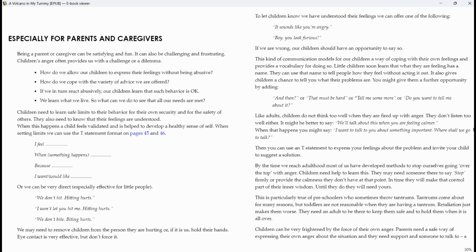By the time we reach adulthood, most of us have developed methods to stop ourselves going over the top with anger. Children need help to learn this. This may need someone to stay there. This may need someone to say stop firmly or provide the calmness they don't have at that point. In time, they will make that control part of their inner wisdom. Until they do, they will need yours.